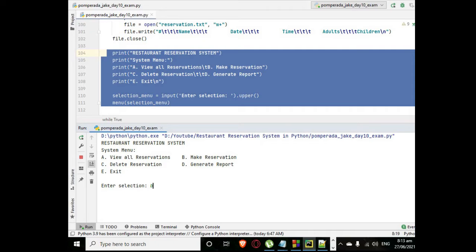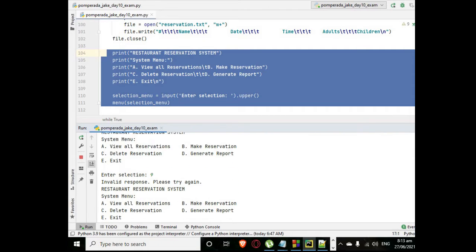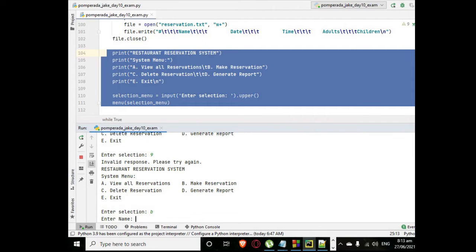Okay, so let us rerun the program. When we run the program and we make a reservation, we type let's say for example other letters, invalid response try again. Even numerical value, our program will not crash.